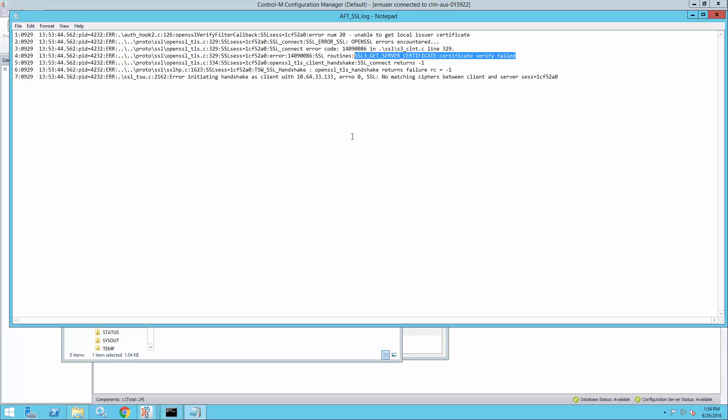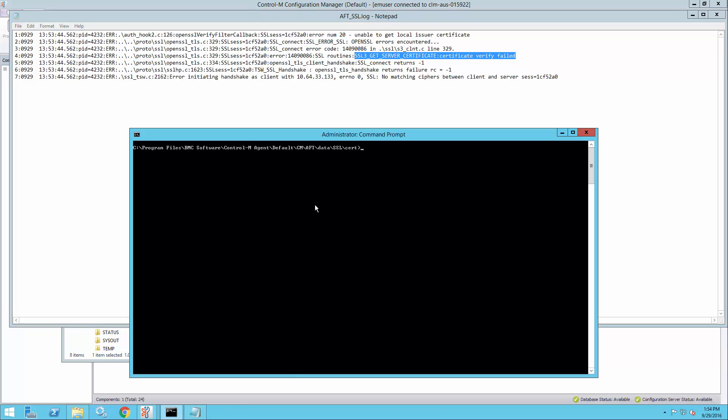So AFT was unable to verify the certificate that the server sent us. And to do so, AFT needs to have the CA certificate of that server in its key database.